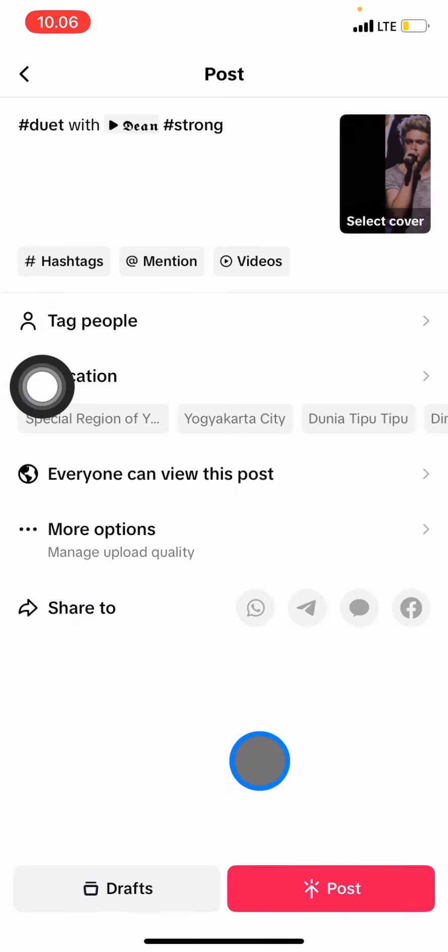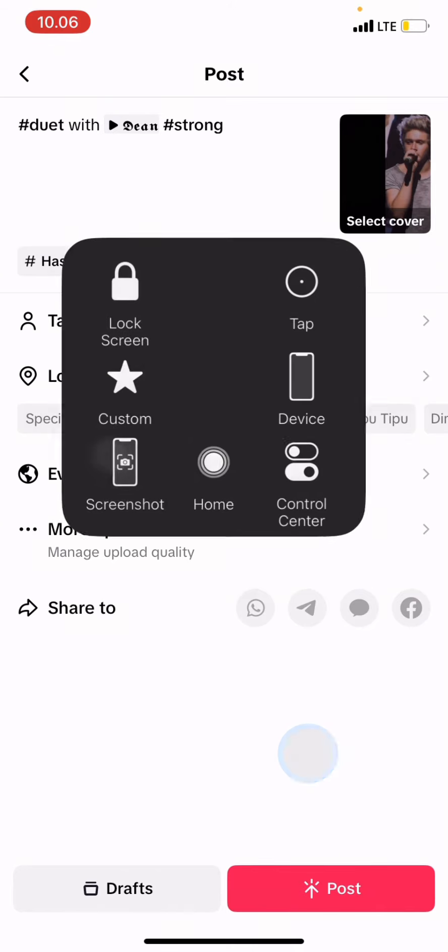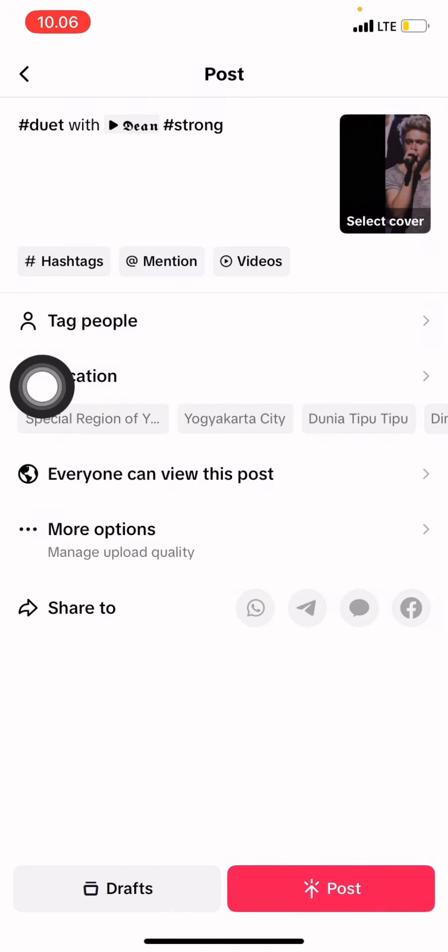That's all — that's how you sing over a song on the TikTok application. If you find this tutorial quite useful, don't forget to leave a comment, like, and subscribe to this channel.